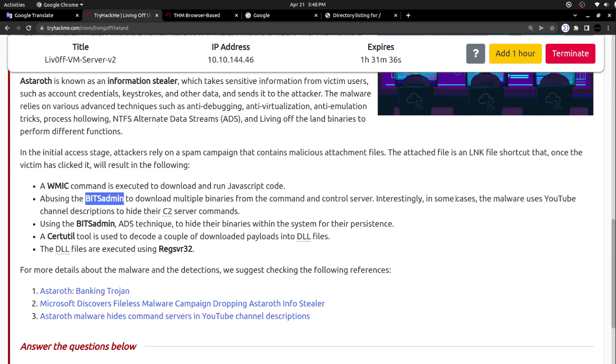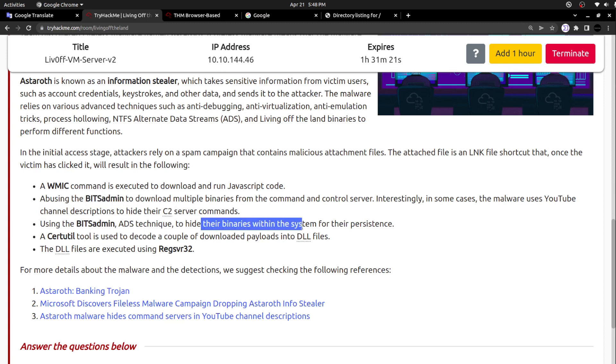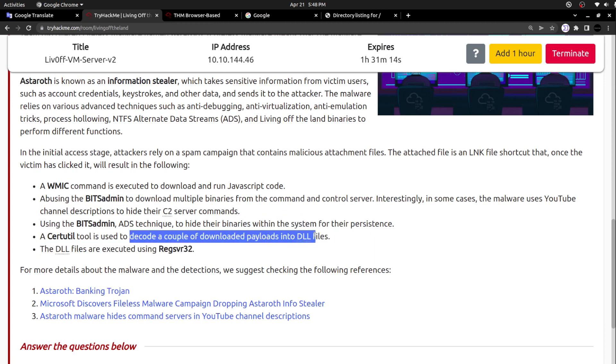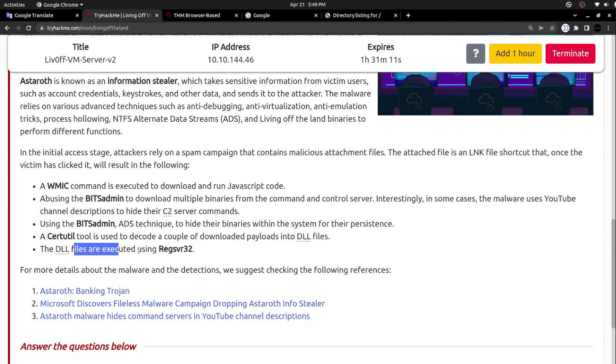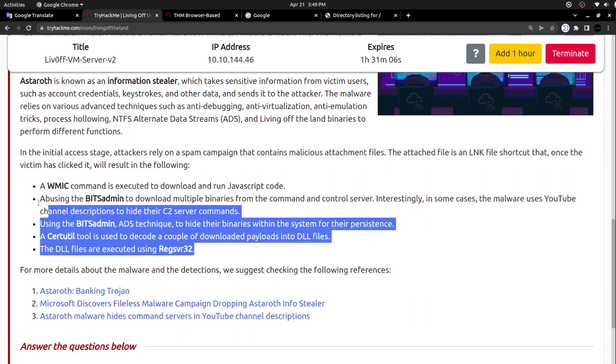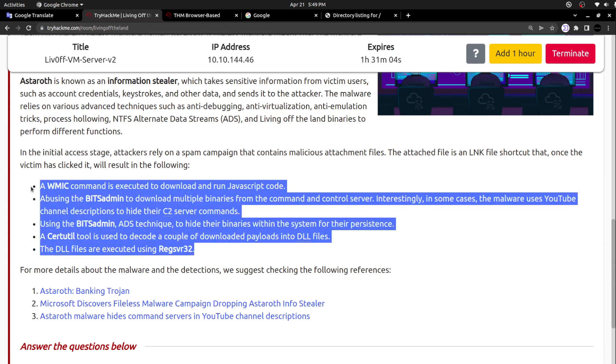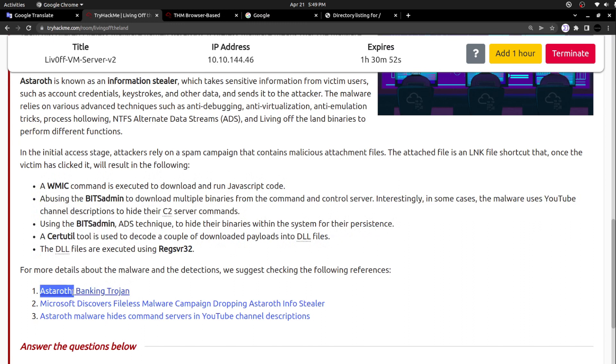Interestingly, in some cases, malware uses YouTube channel descriptions to download the further payload. Using the bitsadmin ADS techniques to hide their binaries within the system for their persistence. A certutil tool to decode downloaded payloads into DLL files. The DLL files are finally executed using regsvr32. All the living off the land binaries highlighted in these steps, we have already seen. We said it is one of the popular binaries, and all these binaries were being used during this Astaroth banking trojan exploitation. This banking trojan used all these techniques.